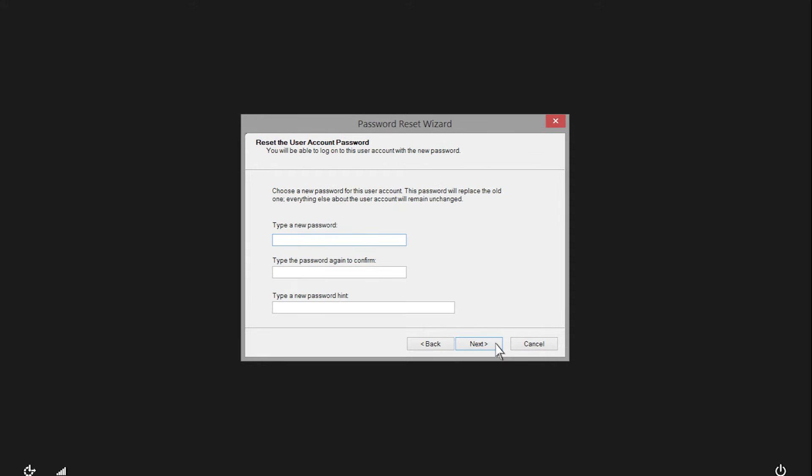Type a new password, and then type the password again to confirm.